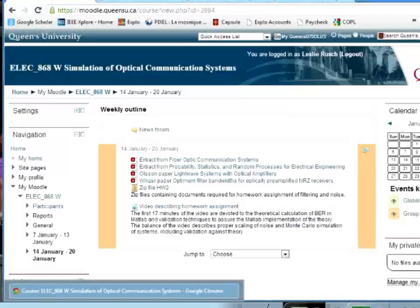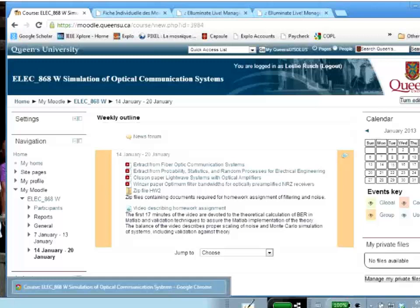Hello everyone, and welcome to the second week of the class on simulation of optical communication systems.